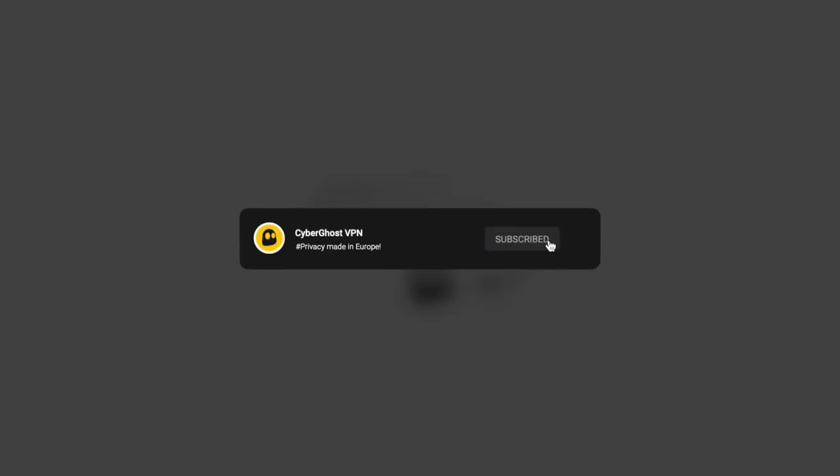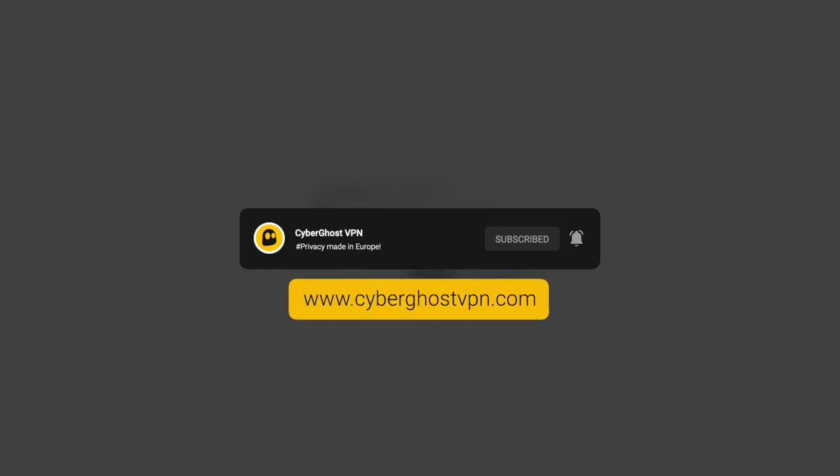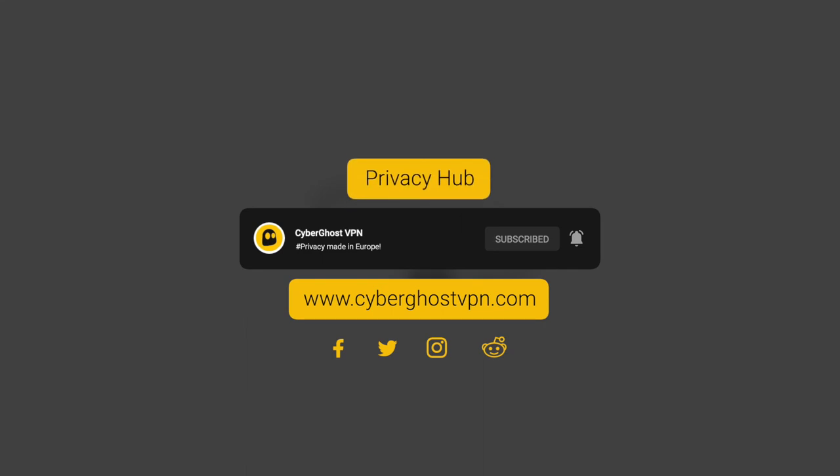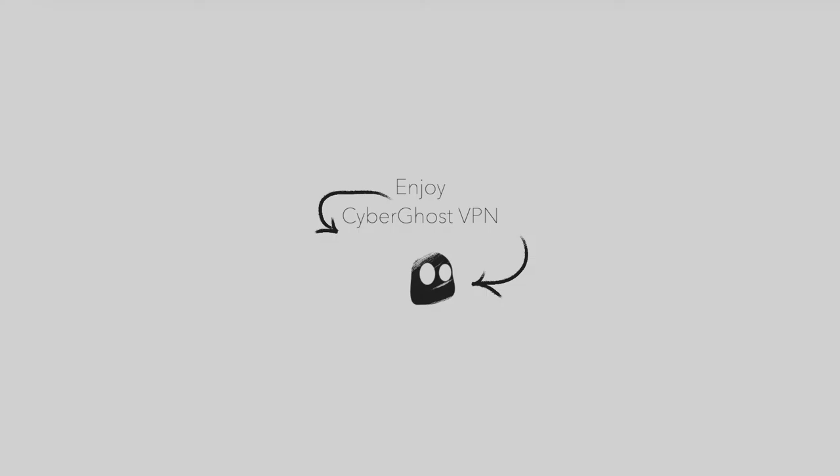To keep up with our latest news and updates, make sure to subscribe to our channel and click that notification bell. You can also check out our website and social media accounts linked in the description. Or hop on over to the Privacy Hub, our educational initiative, to learn more about the world of cybersecurity. Thank you for watching and stay safe and secure.